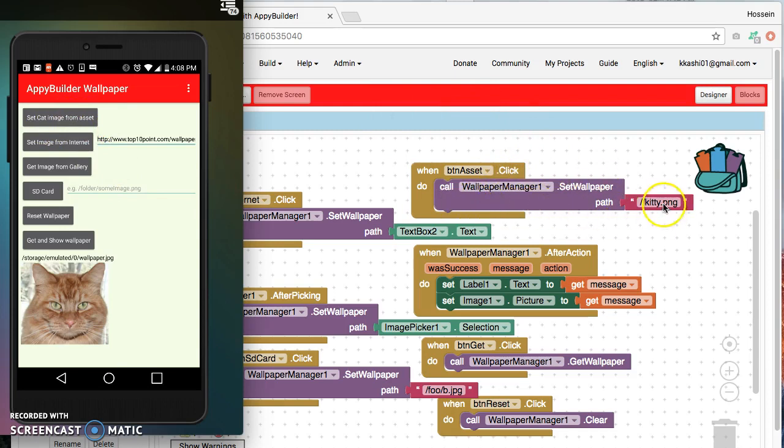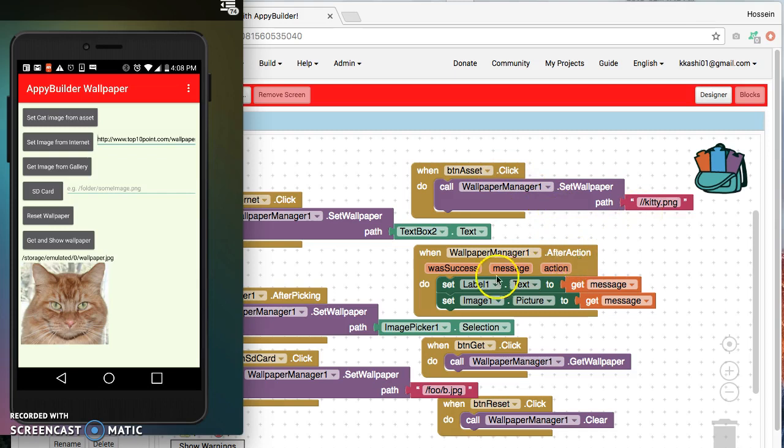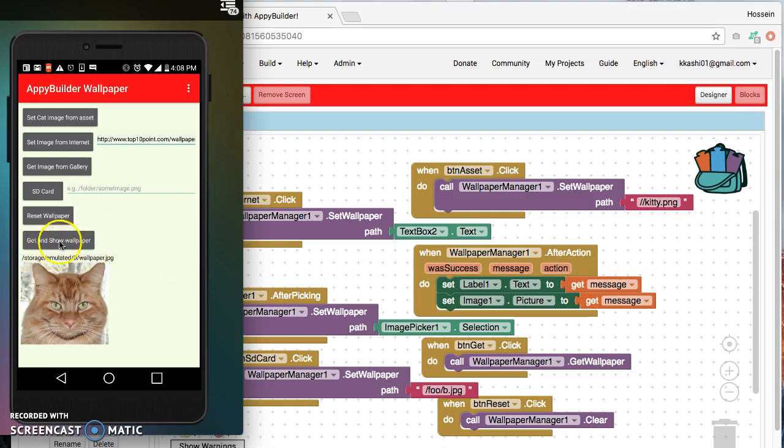So when we click on this button, this is again getting invoked. We set the wallpaper to whatever image that we want. It's important to notice the two slashes in front for the asset. This trigger, this after action here, we use the label one dot text to display any message. And for this button that says get and show the wallpaper, we use this, this is the block for it that gets triggered.